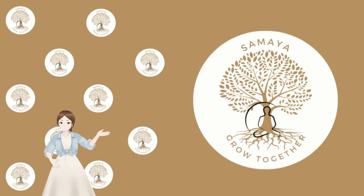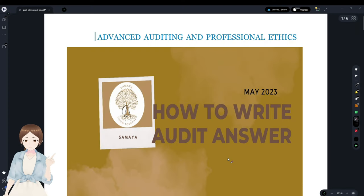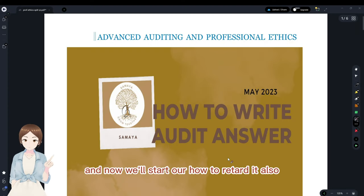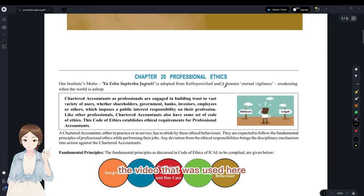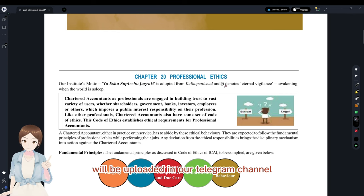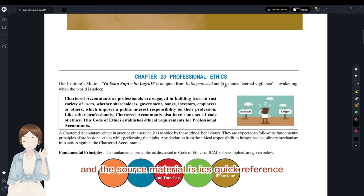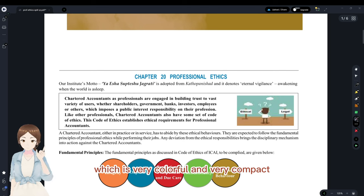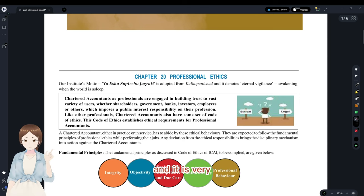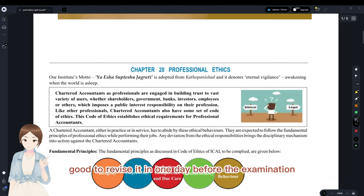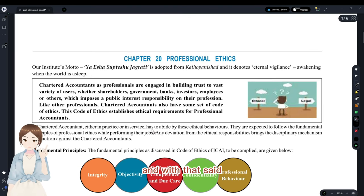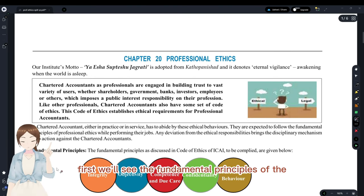Welcome. This is Ria from Samaya and we'll start our 'How to Write Audit Answers in Professional Ethics' session. The video material will be uploaded in our Telegram channel. The source material is ICAI's Quick Reference, which is very colorful and compact — very good to revise in one day before the examination.